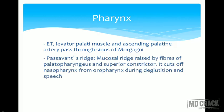Passavant's ridge is a mucosal ridge raised by the fibers of the palatopharyngeus and the superior constrictor muscle. It cuts off the nasopharynx from the oropharynx during deglutition and speech.